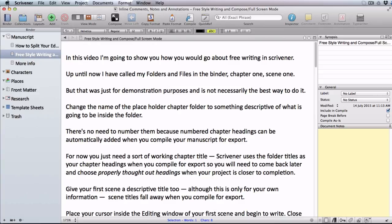Scrivener automatically creates backup copies of your projects to your hard drive. In this video I'm going to show you how to find your backups and manage them, and how to redirect them to backup in the cloud for extra security.